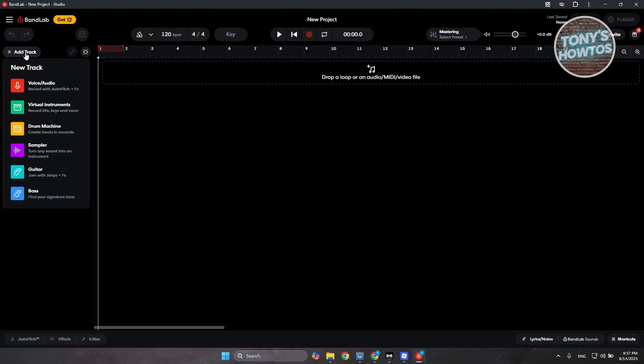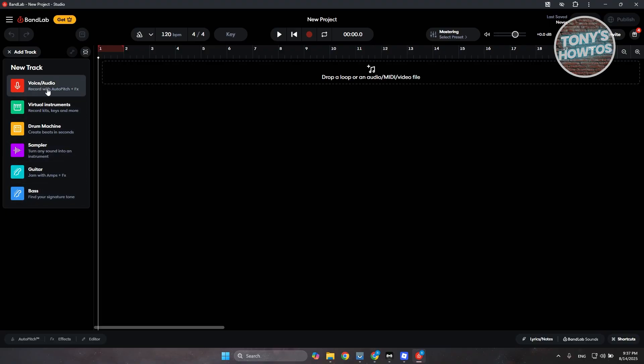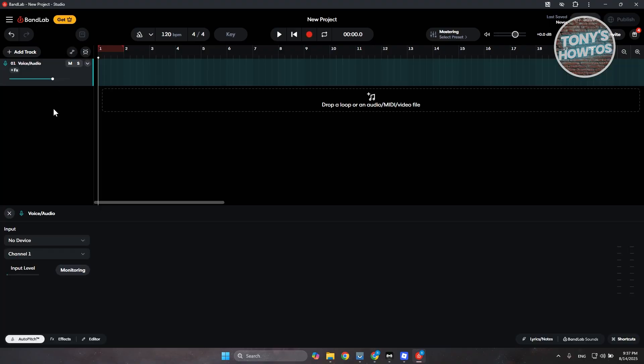Now at the website here, you can go ahead and click on add track. Click on the option here for voice or audio. Let's go and choose this one.